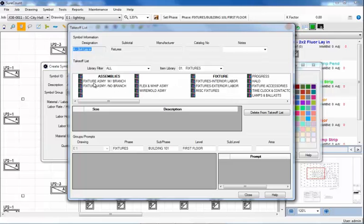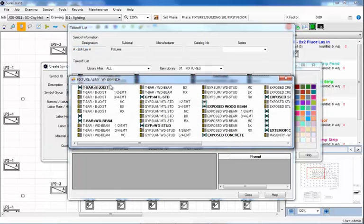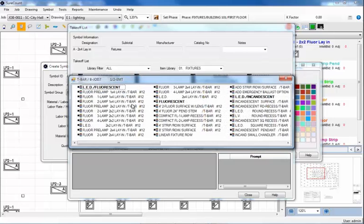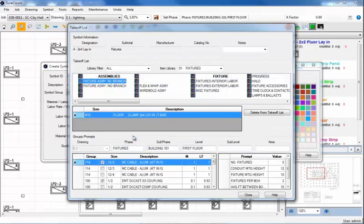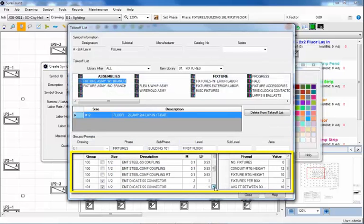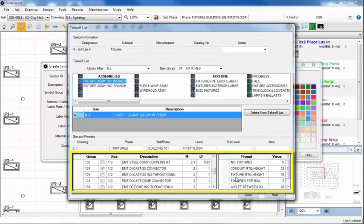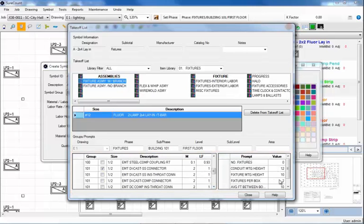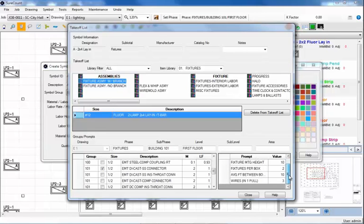I'll select the fixture assembly with branch wiring. The construction is T-Bar bar joist with half-inch EMT. The fixture itself is a 2-lamp 2x4 lay-in on T-Bar with number 12 wire. Below are the fixture whips, couplings, and connectors. Also, on the right are the prompt values for mounting heights, fixtures per box, wires in a pull. All these selections below were pre-selected back in IntelliBid using JobSpec. This allows me to save time here in SureCount.